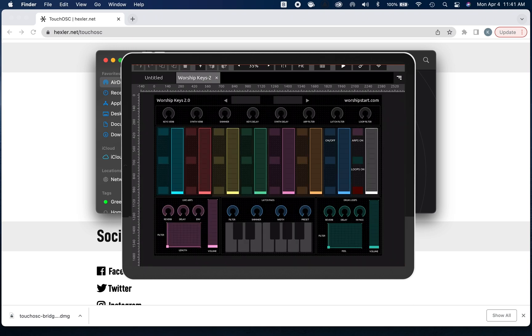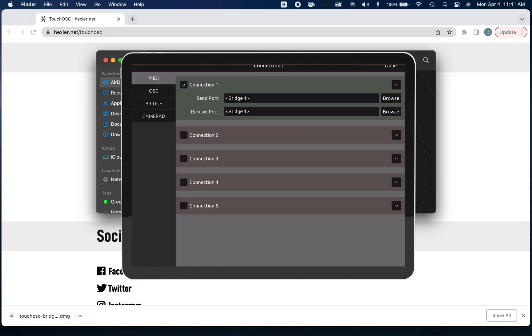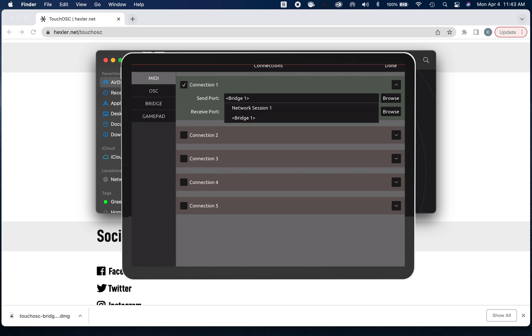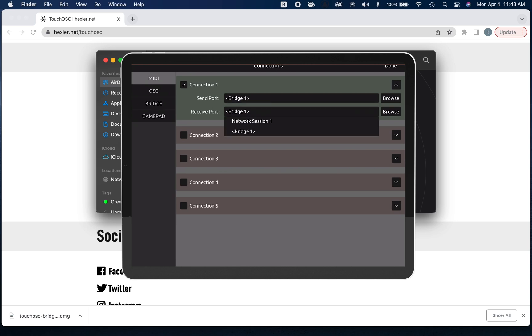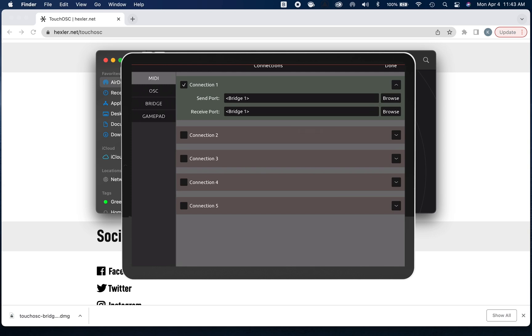What I like to do first and foremost is just click the Fit button, which sizes it appropriately for my iPad. Then I'm going to check the connections by clicking this chain link window, and we're going to hit the MIDI tab. I'm just going to make sure that my send port and my receive port are set to Bridge 1. To do that, all you have to do is just click Browse and from the drop-down select Bridge 1. If it doesn't show up for you, all it means is that Touch OSC Bridge is not open on your Mac.